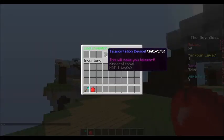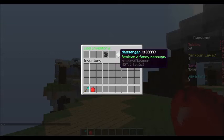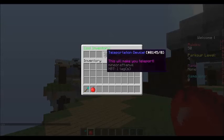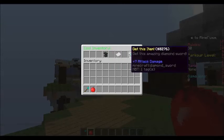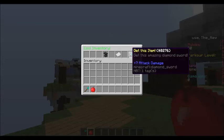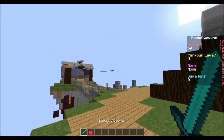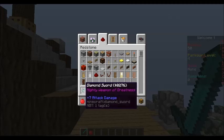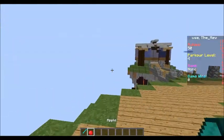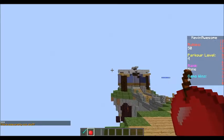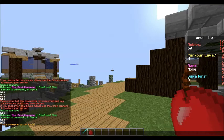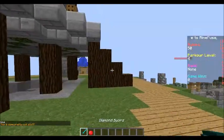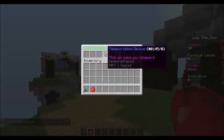So when we right click, you see, we get our cool inventory. That's the inventory that opens up. And we got our teleportation device, our messenger. And we got our get this item. So see what happens when we do get this item. You see we get this diamond sword. And it says mighty weapon of greatness. That's pretty cool. Yeah. We can use it.